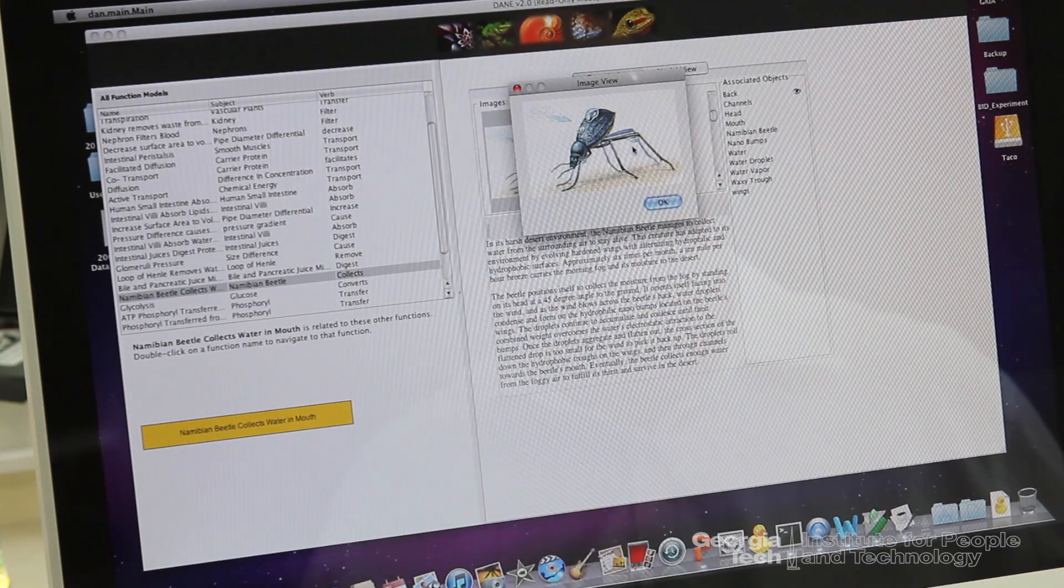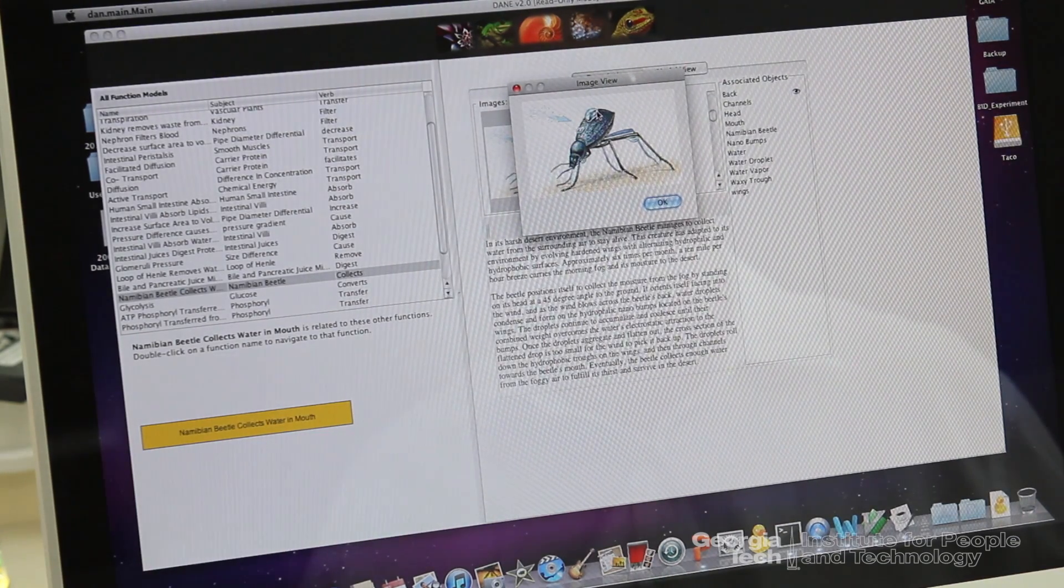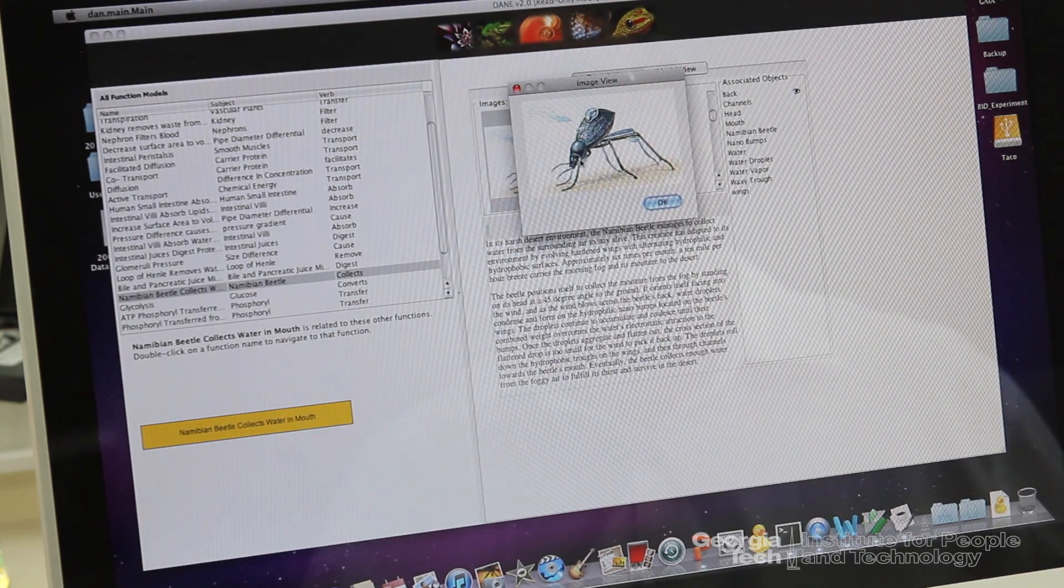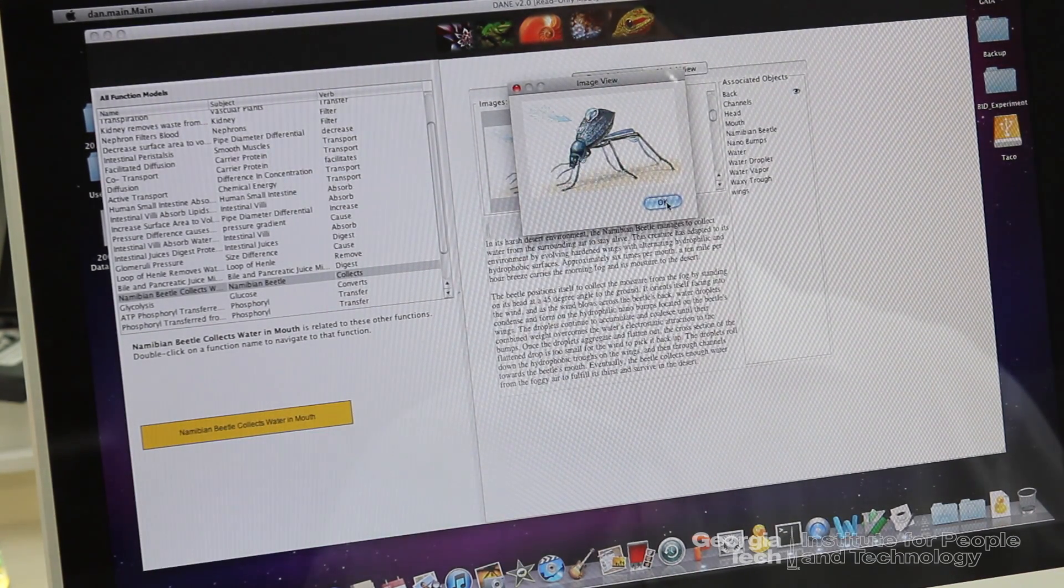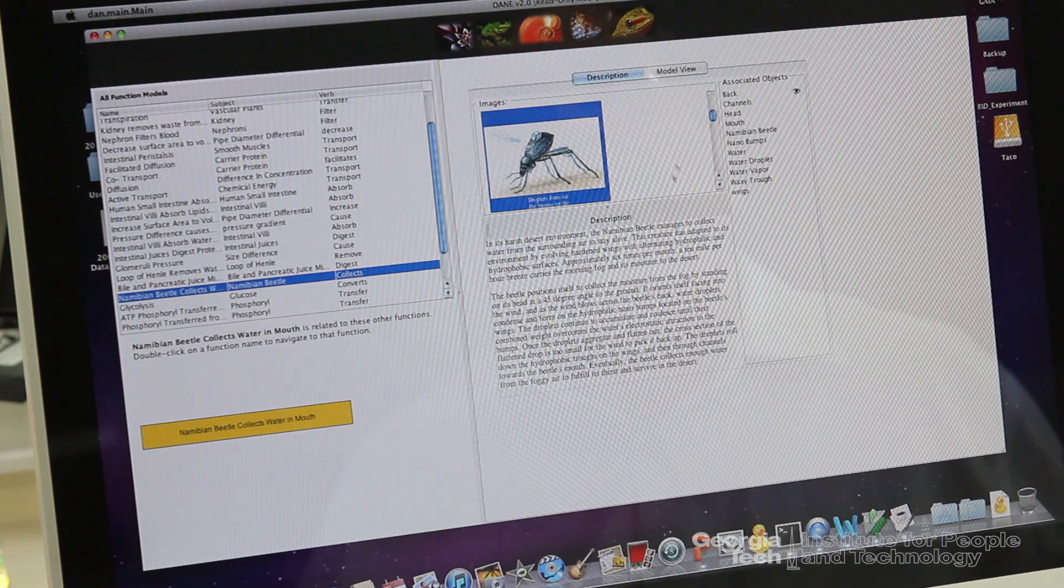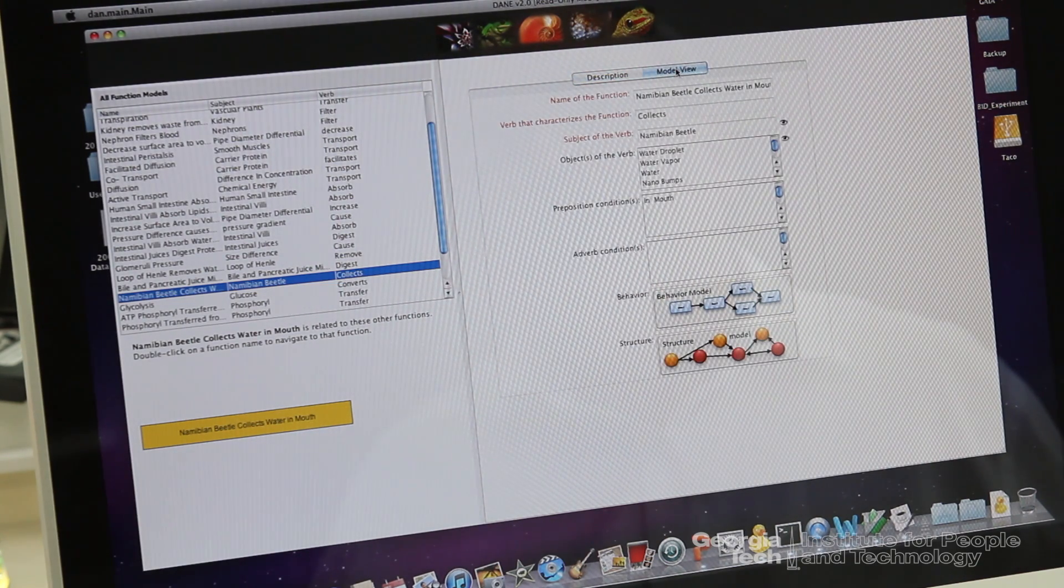Consider now the one about the Namibian beetle that lives in the Namibian desert. Here are some photographs. One can enlarge the photographs. So here is a photograph, for example, that shows that the water droplets are getting formed on the back of the beetle.